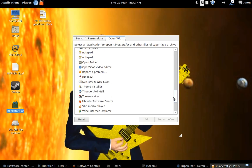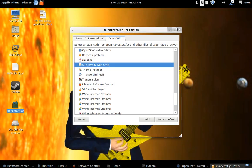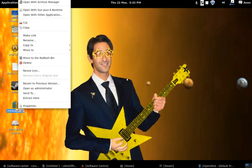I know you can set a default program but if you notice when I go to show other applications to open it with, go down here and there's sun Java 6 web start but there is no runtime so I can't set that as default. So every time I want to play it I have to right click. Just little things like that get on my nerves.